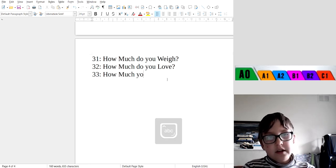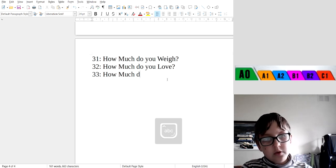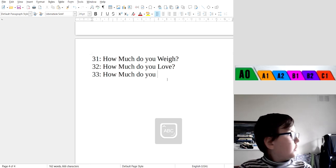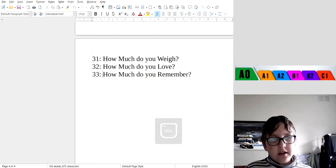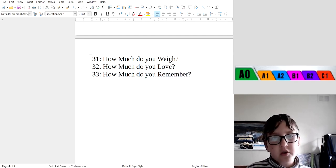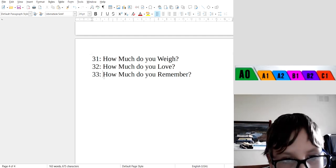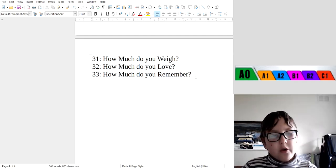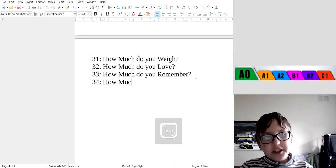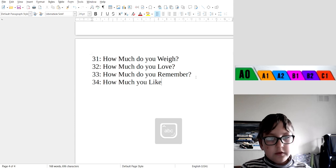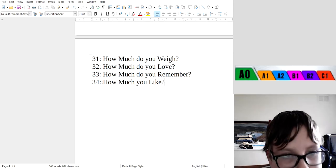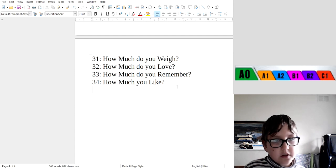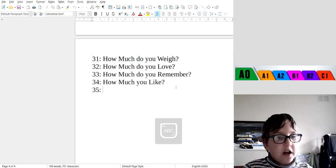33: How much do you remember? That means a person remembers lots of stuff. How much do you remember? Good. 34: How much do you like? That means there are lots of things a person likes. Okay, now let's start 35.